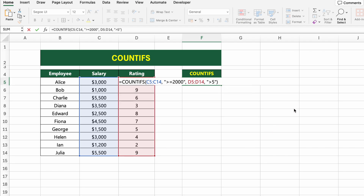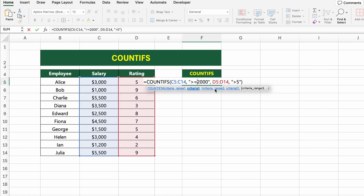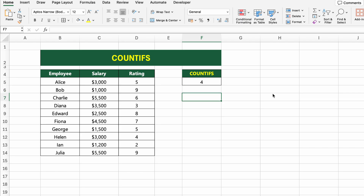Here's what it does: it checks the salary column for values greater than or equal to $2,000, then checks the rating column for values greater than 5, and only counts rows where both conditions are true. This is great for filtering performance data, eligibility, or layered rule checks in HR and finance. You can change conditions or add even more — COUNTIFS supports up to 127 conditions.